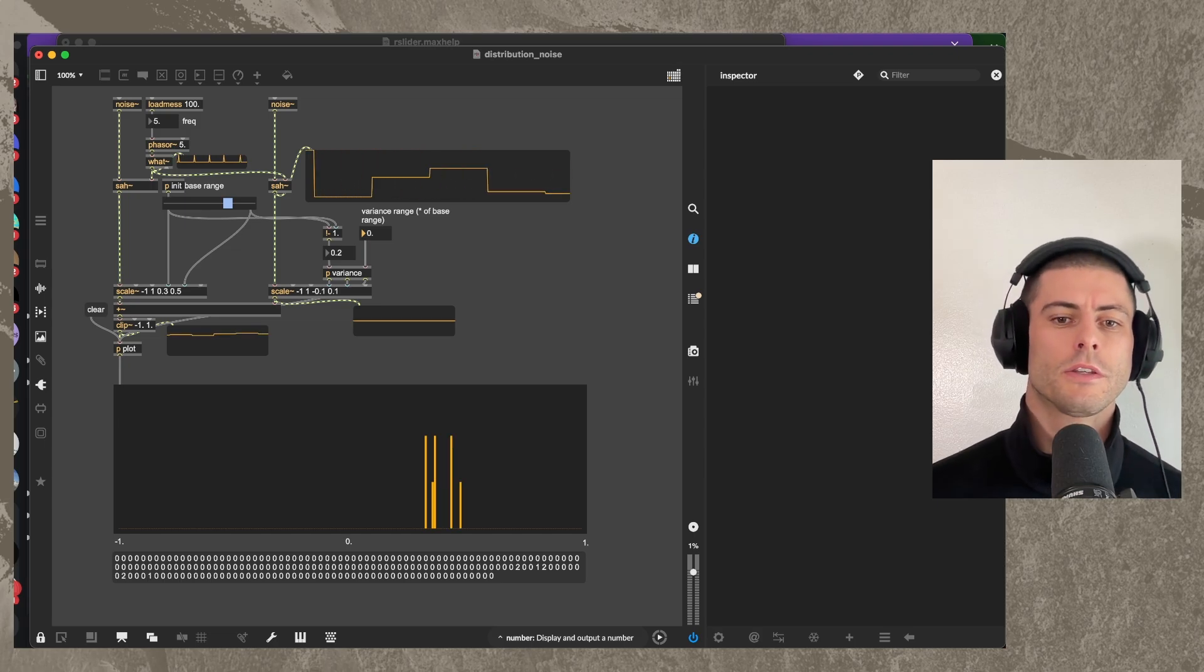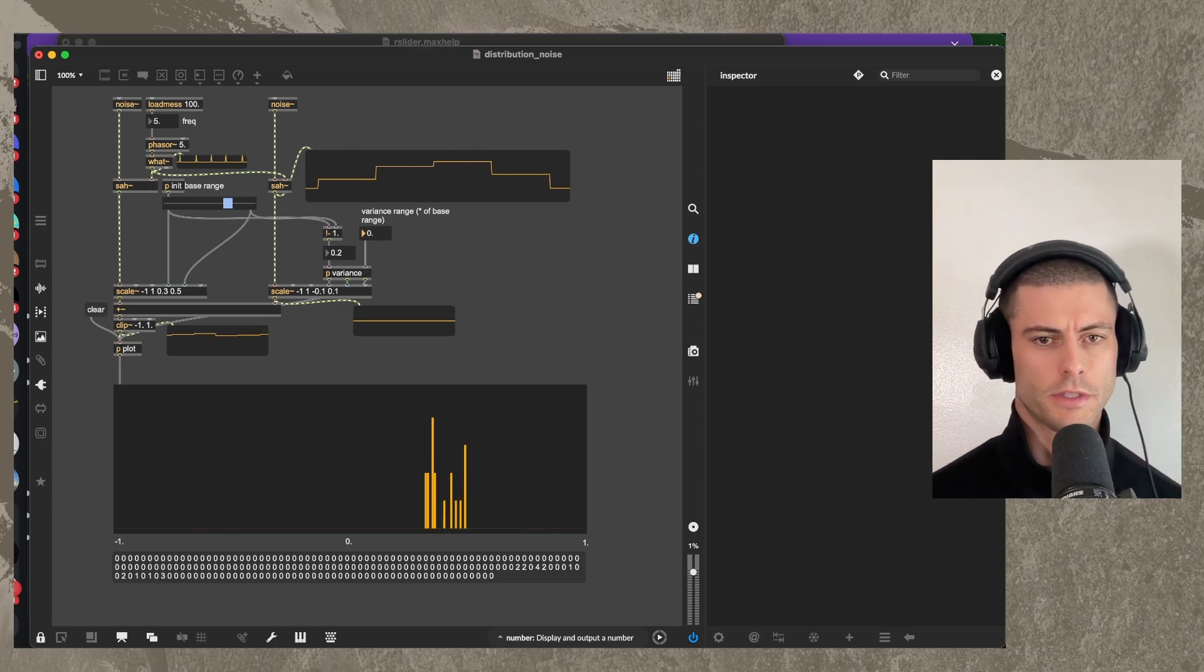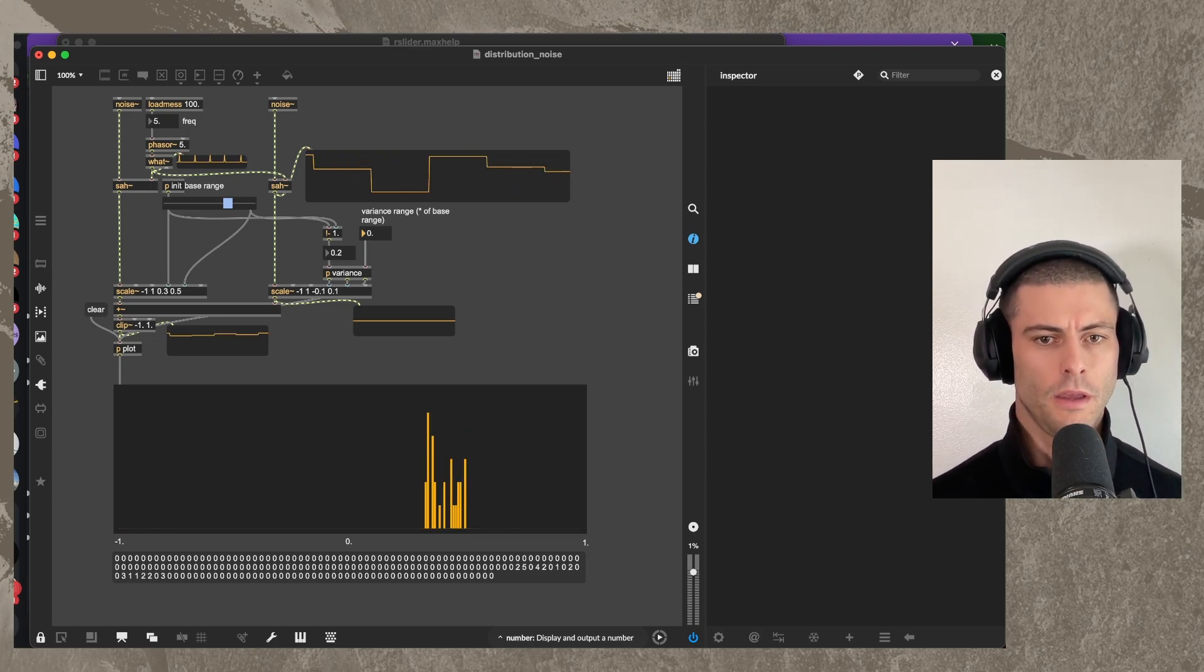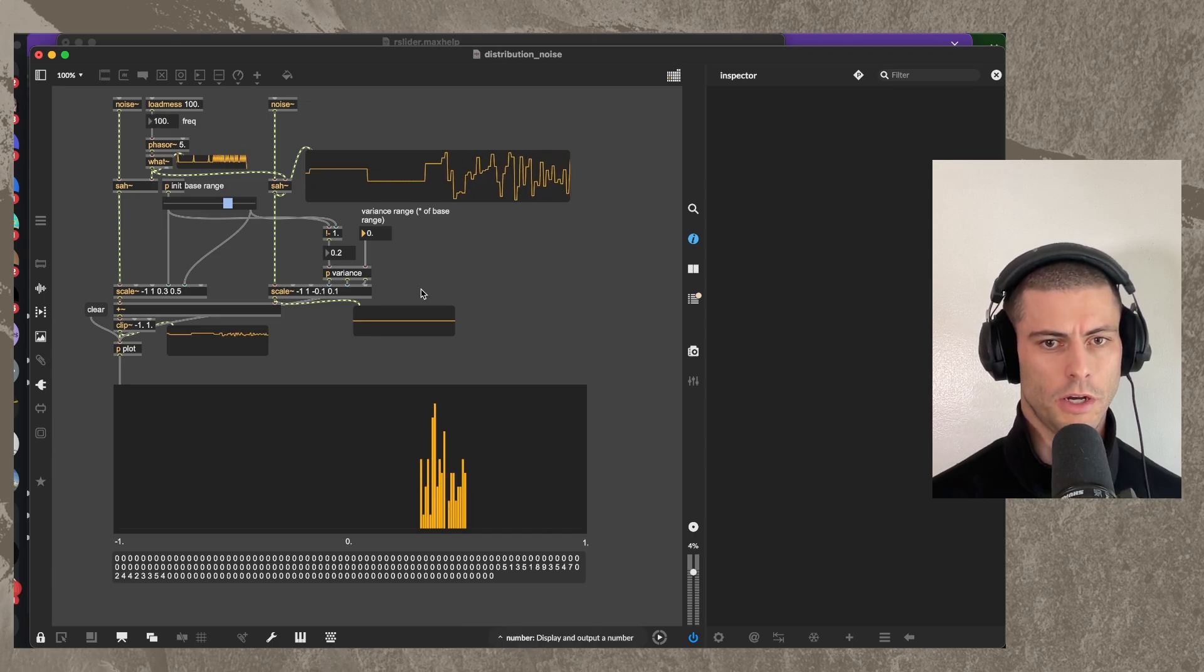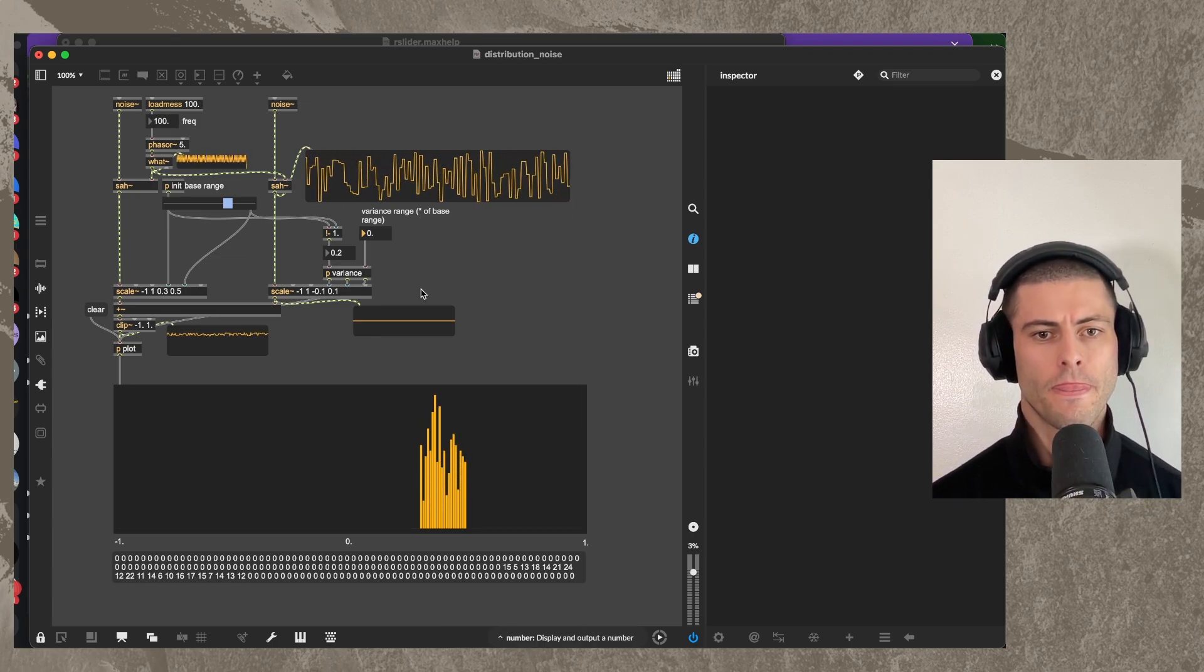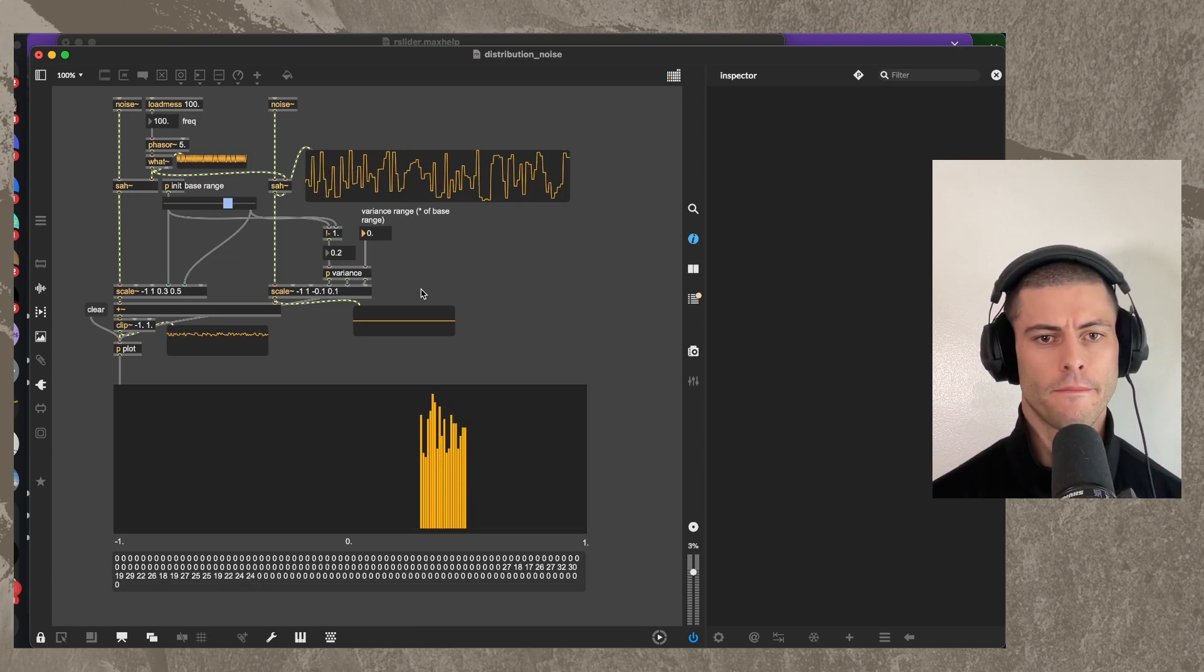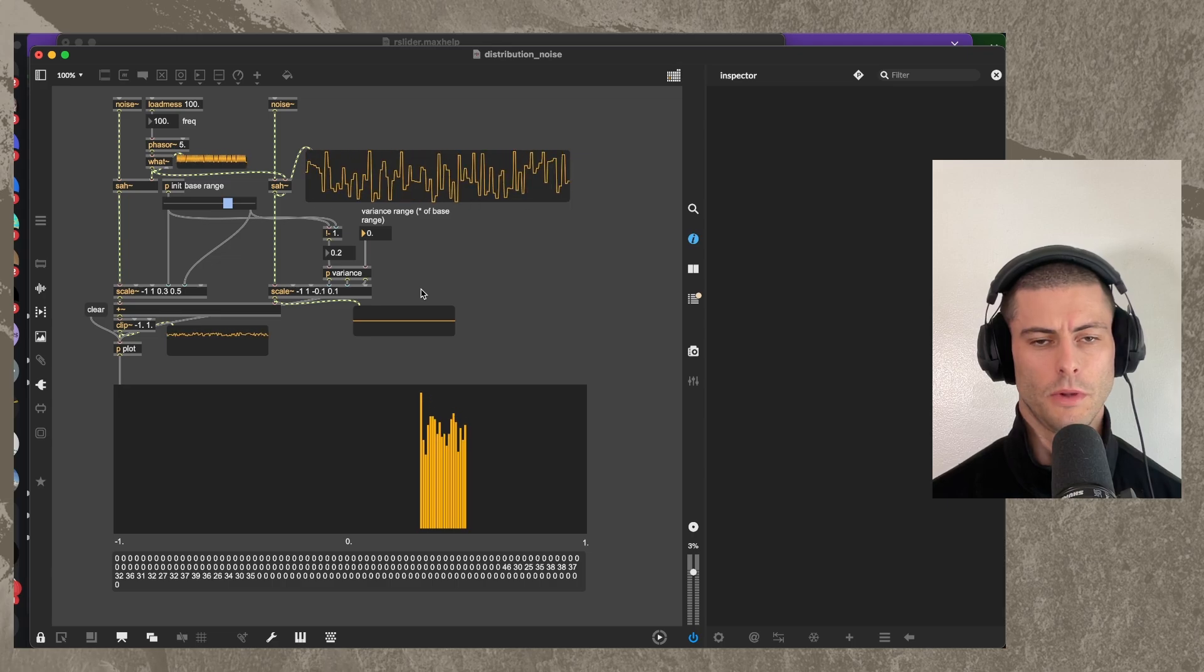Oh, it's because I have this in here. There we go. So now we should see that be far more square. Let's see how it goes. And I'm going to turn up the speed here to 100.